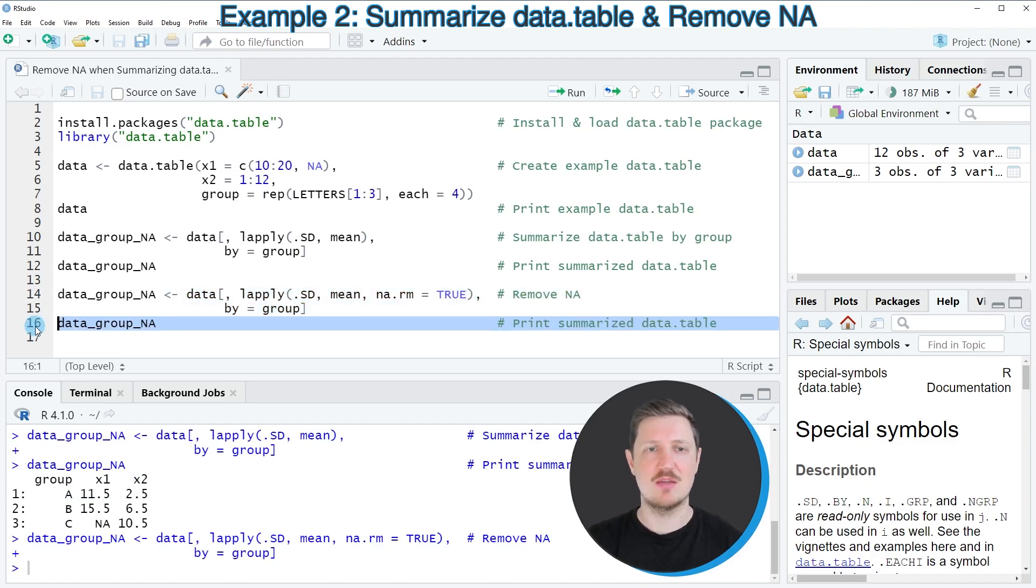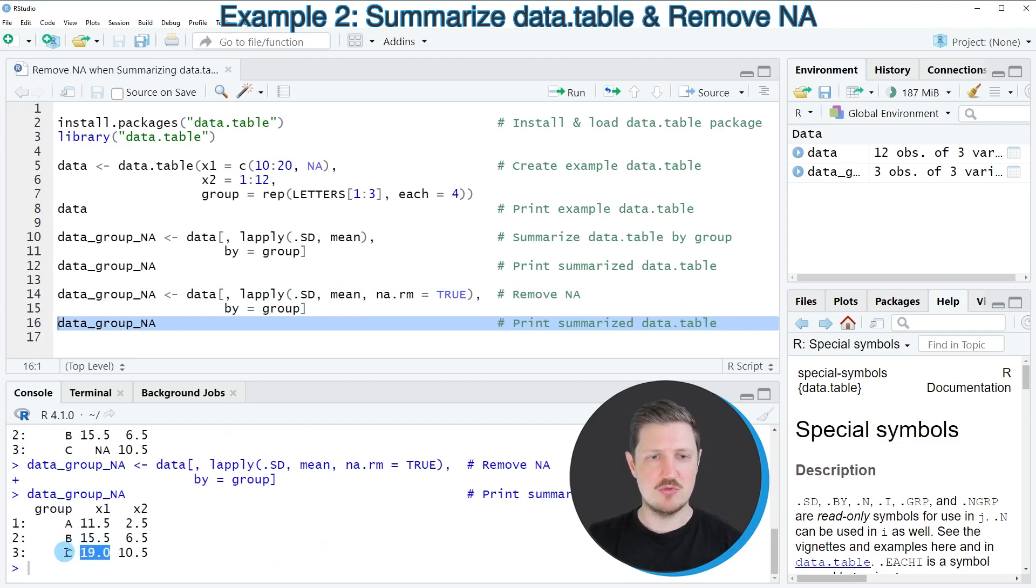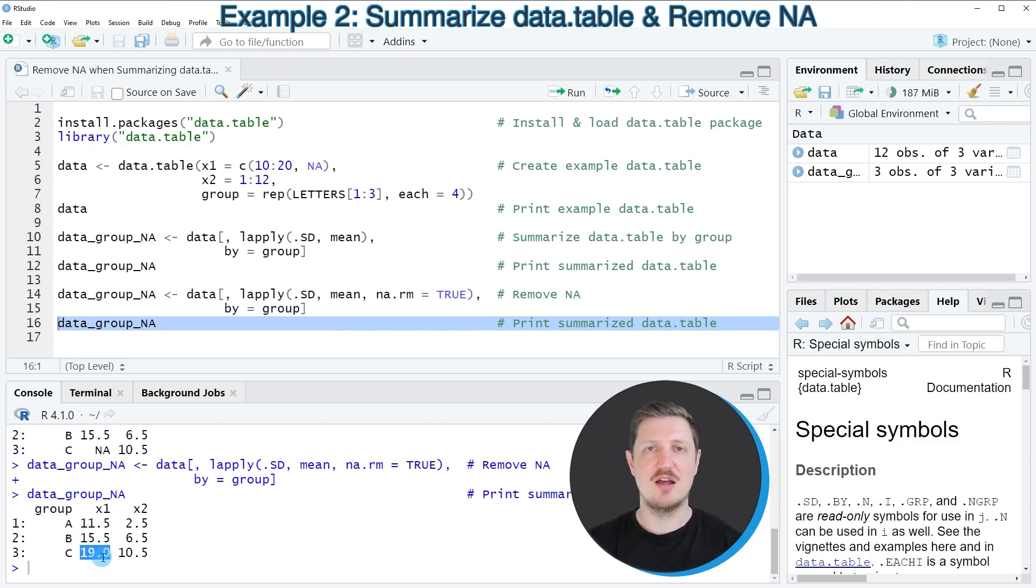You can see this by printing the dataset to the RStudio console again. Now the mean value for group C in column X1 is equal to 19 after removing the NA values from this group.